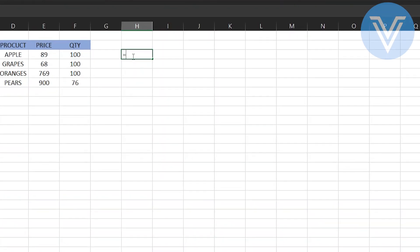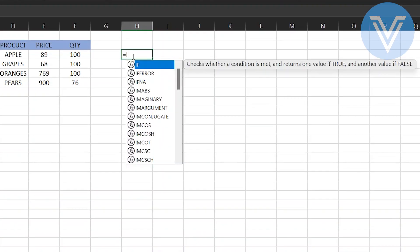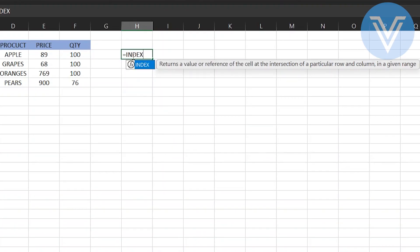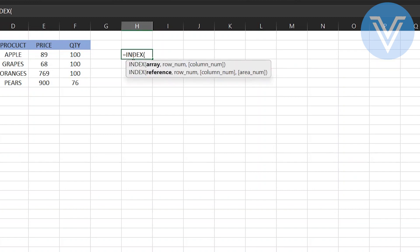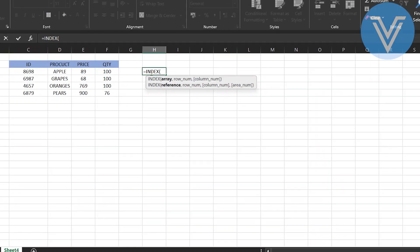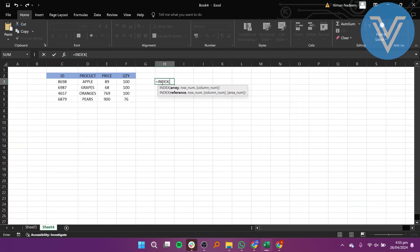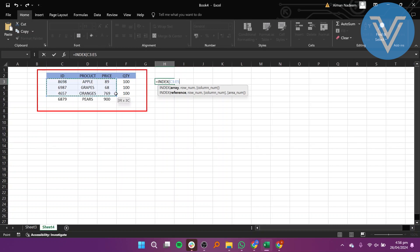To begin, input the INDEX command, which requires three parameters. The first parameter designates the data source for the function. This can be a cell range or a named range. For our case, we will input the cell range C3 to F6.